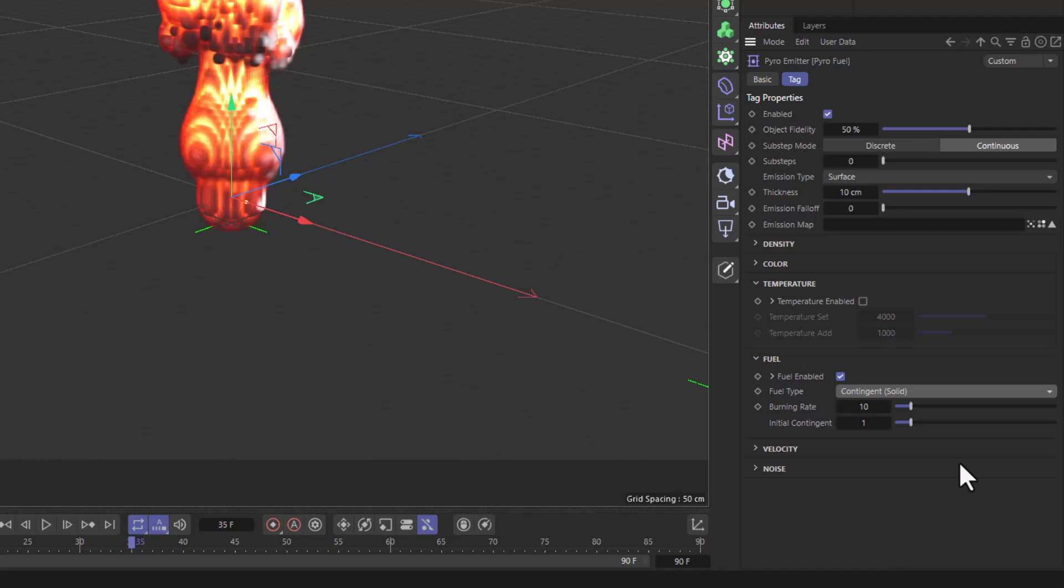So how fast it burns is controlled by the burning rate. I'm going to set this to 100 and the initial contingent I'm going to set it to 10 units of fuel.